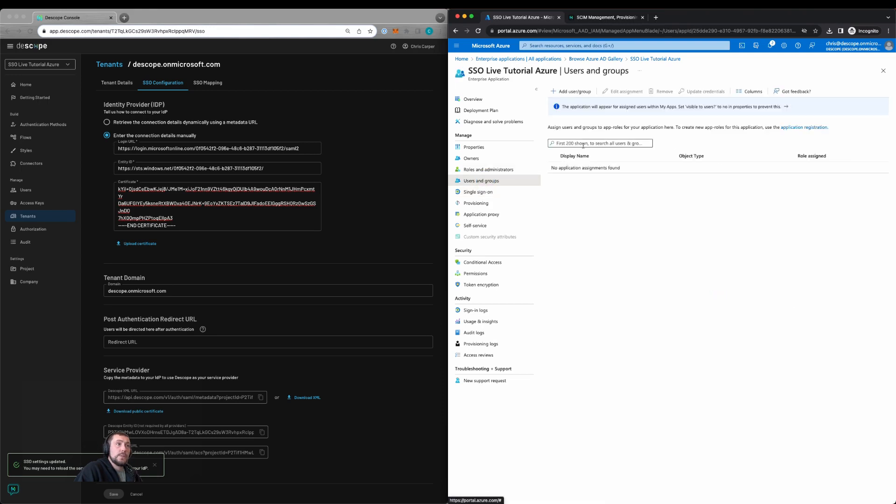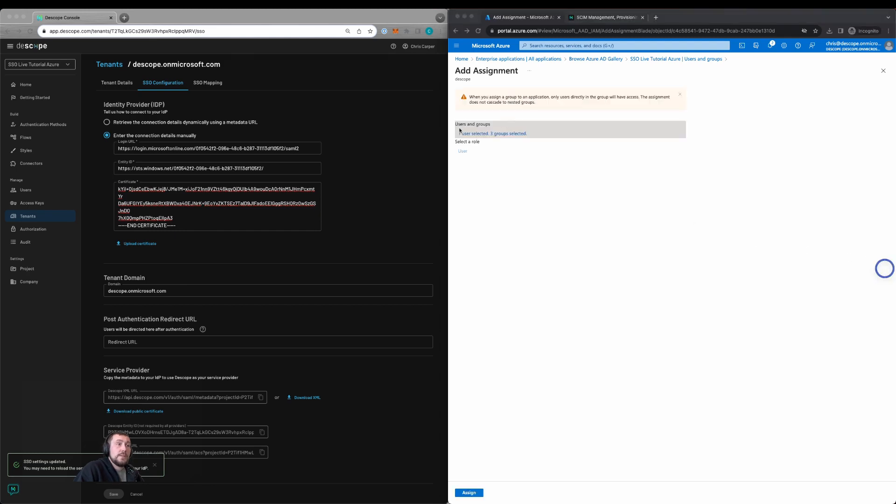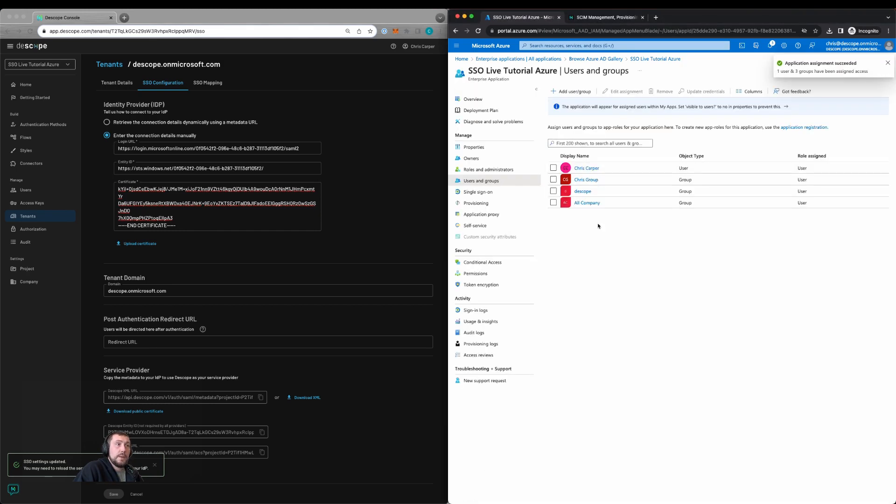Go to users and groups, assign users and groups. We'll click on this, and on the next page we'll select the users and groups we want to assign. Here I've selected the users and groups that I want to assign to the application. Click assign, and now we have the users and groups assigned.